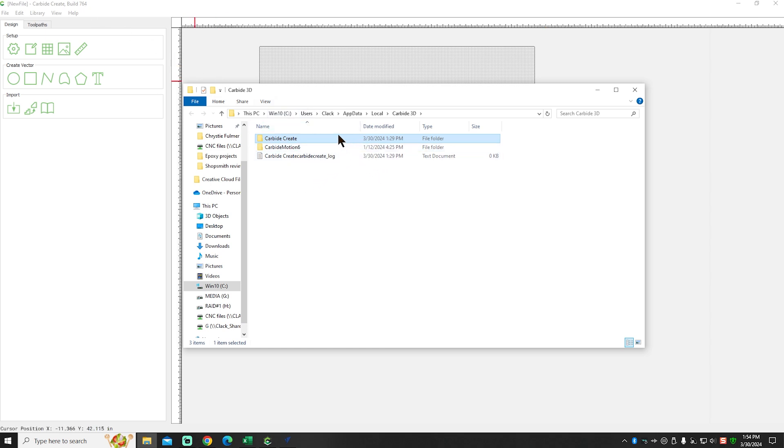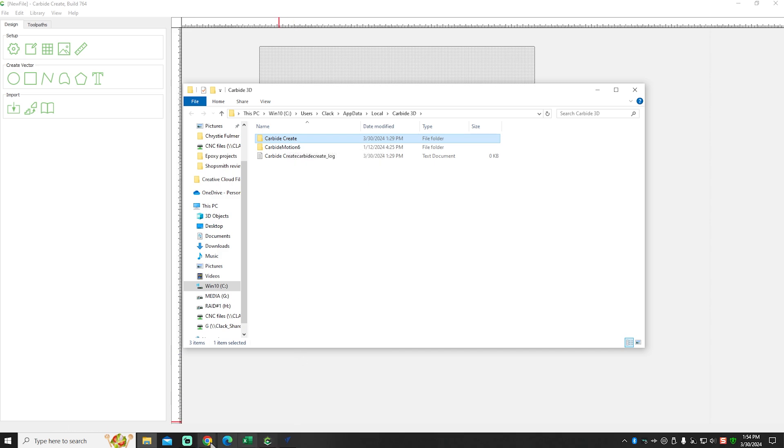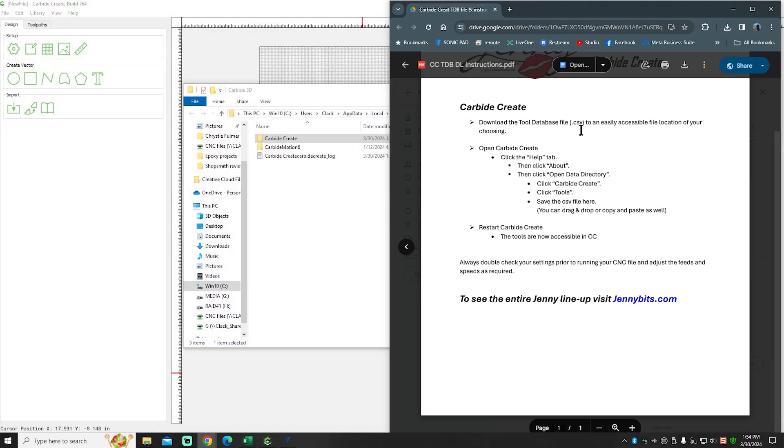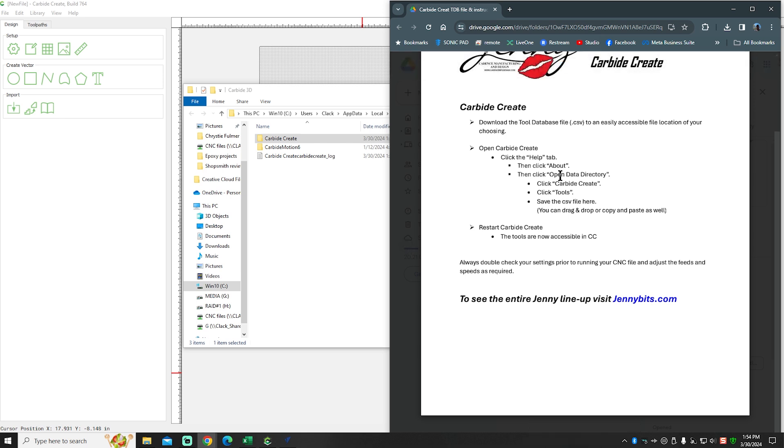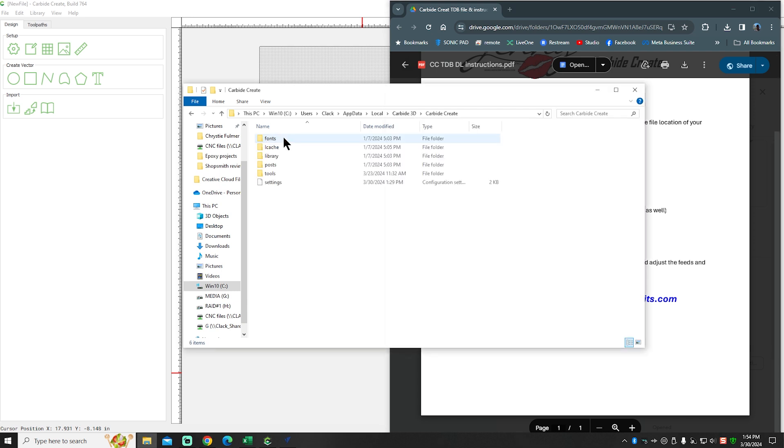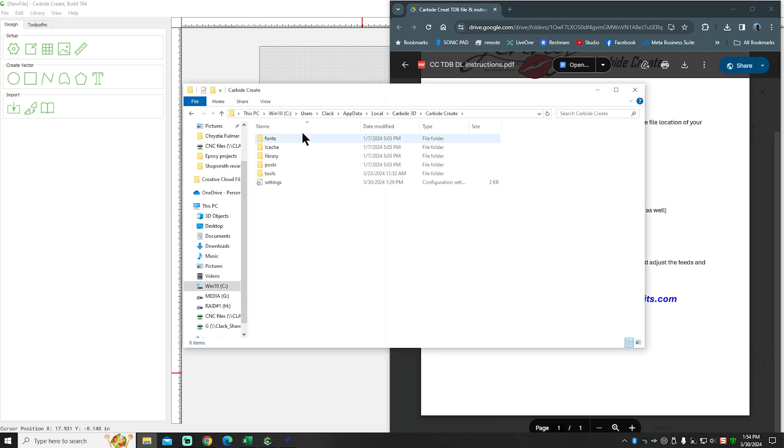So once you go in there, you've got these two folders. You've got Carbide Motion and Carbide Create underscore log. Now, just so we don't confuse anybody, I'm going to pull Cody's little paperwork over here back up. But you're going to double-click Carbide Create, of course. That's where your tool databases are housed. So we're going to double-click that.